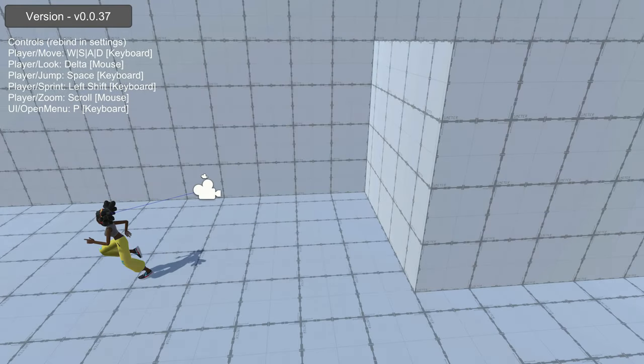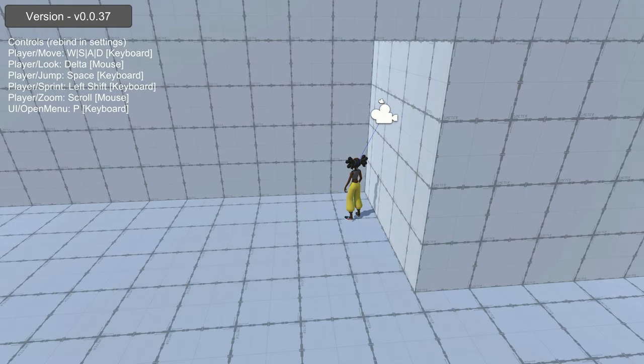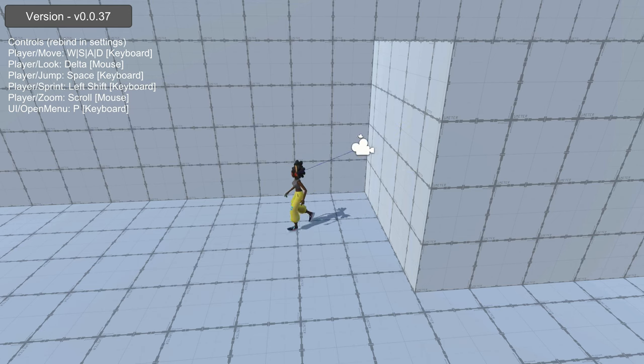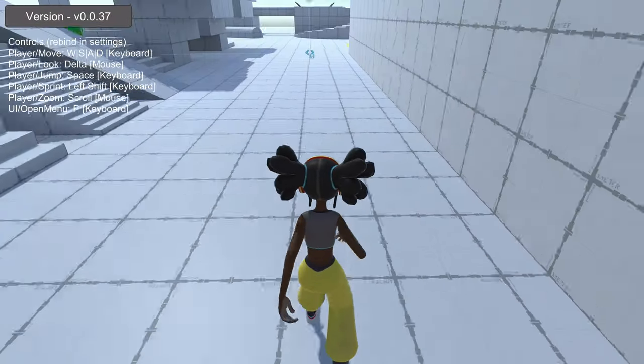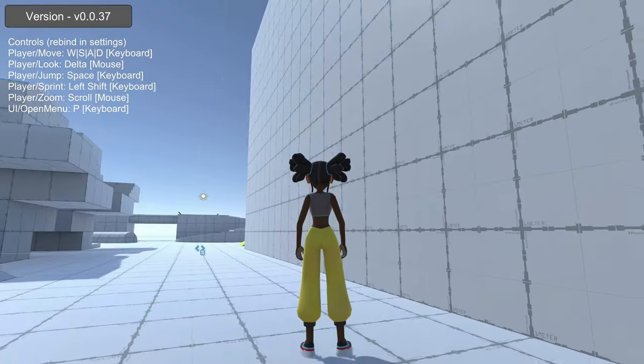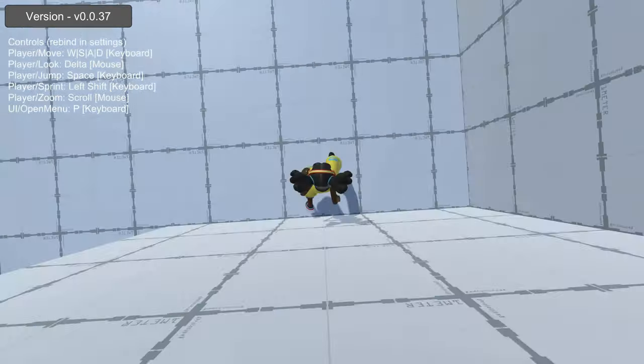In order to get around this problem, we can draw a line from the player's head back toward the camera position, called a raycast operation, and check if we hit anything. If we hit something along the way, then we know to move the camera forward a bit instead of the full distance back to avoid clipping through or going behind walls.